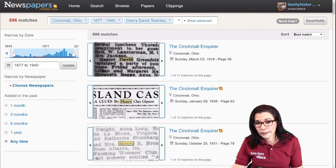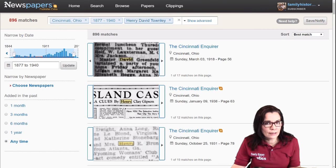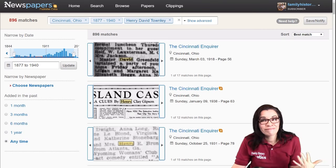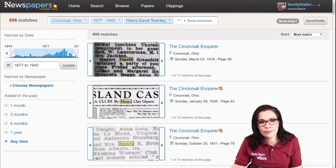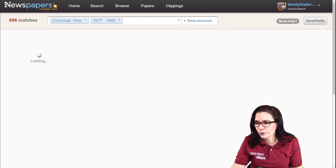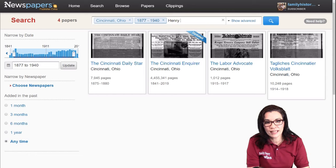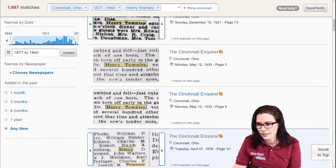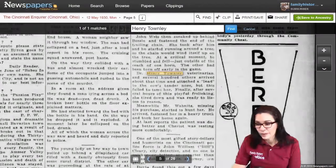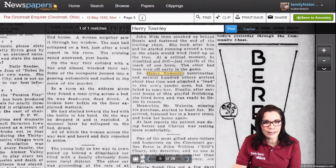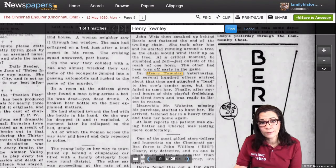What I'm really going to do is take out David, because in newspapers you don't always have to put all of the names. So let me go ahead and filter that back down to Henry Townley. Let's go ahead and click in on this one. And this says Dr. Henry Townley, veterinarian in Cincinnati. So this is the right gentleman.